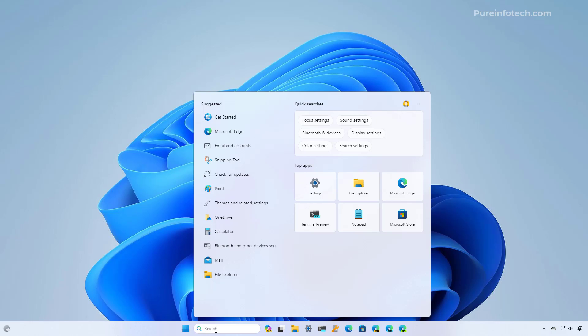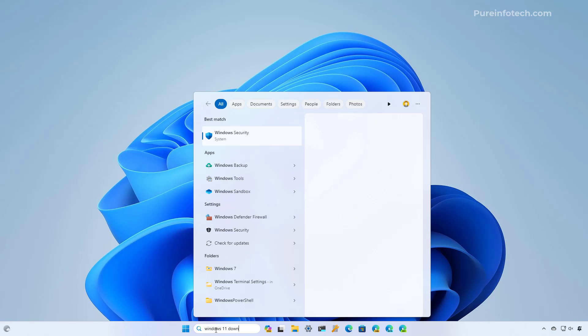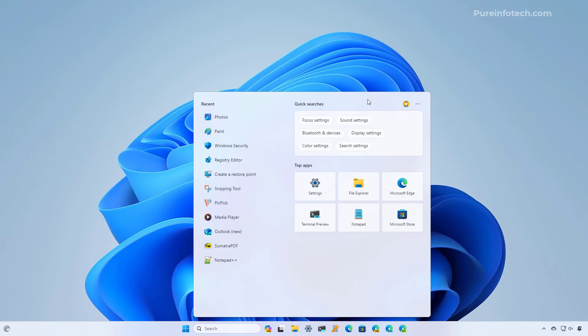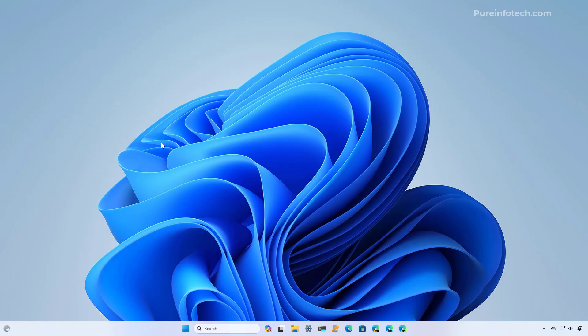Also, if we look for a query that might end up on a web search result, let's say Windows 11 download, you're going to see that we're no longer seeing the web results on search. And we're also going to notice that the Bing AI button is no longer available on the experience, even when we're back into the home page. And that is all there is to it.